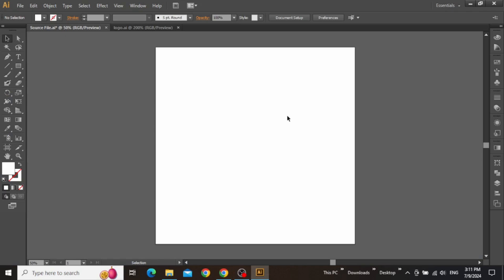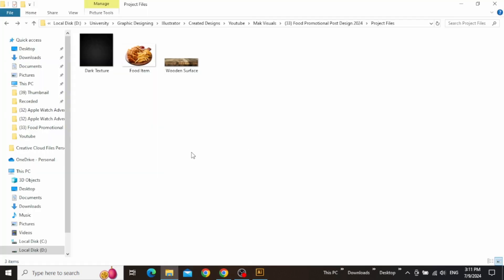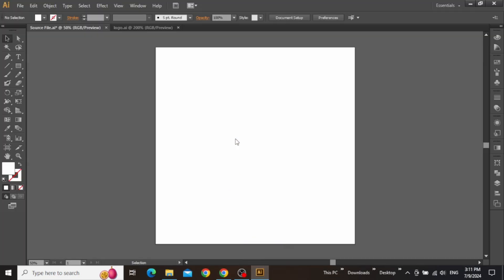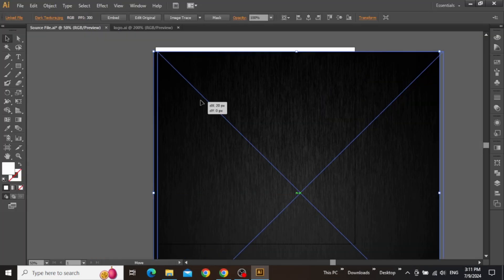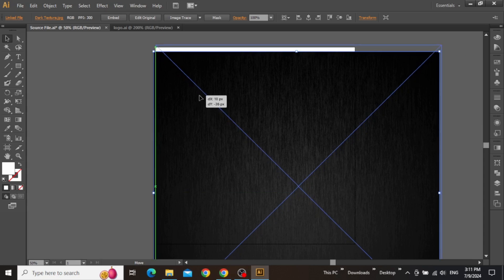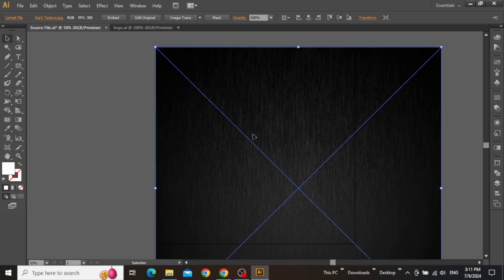Here we are in Adobe Illustrator with a square artboard that I'll be working on. The first thing we need to do is create a background for our post. Download these files from the video description and then drag this texture background in Illustrator. It's a high resolution image, so make sure to scale it down and place it according to your artboard.